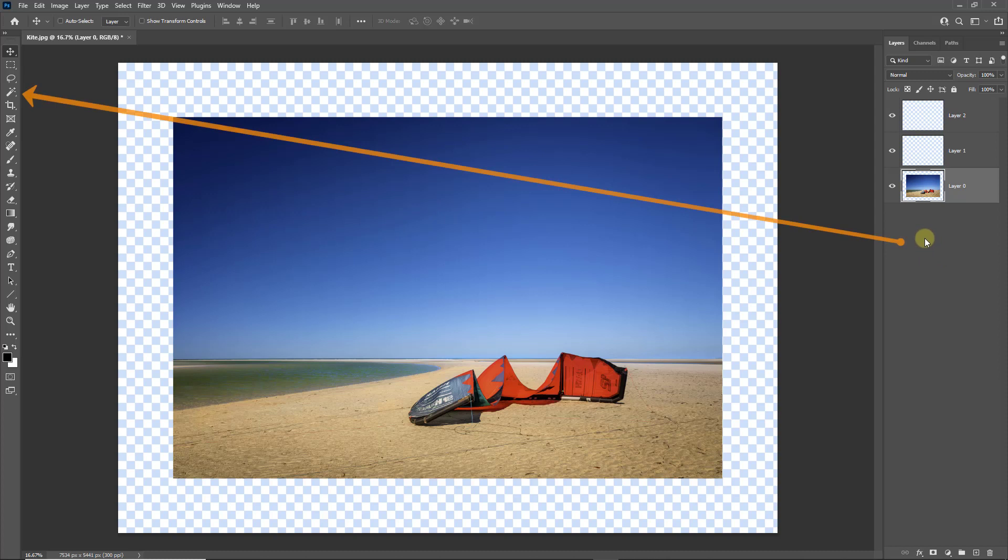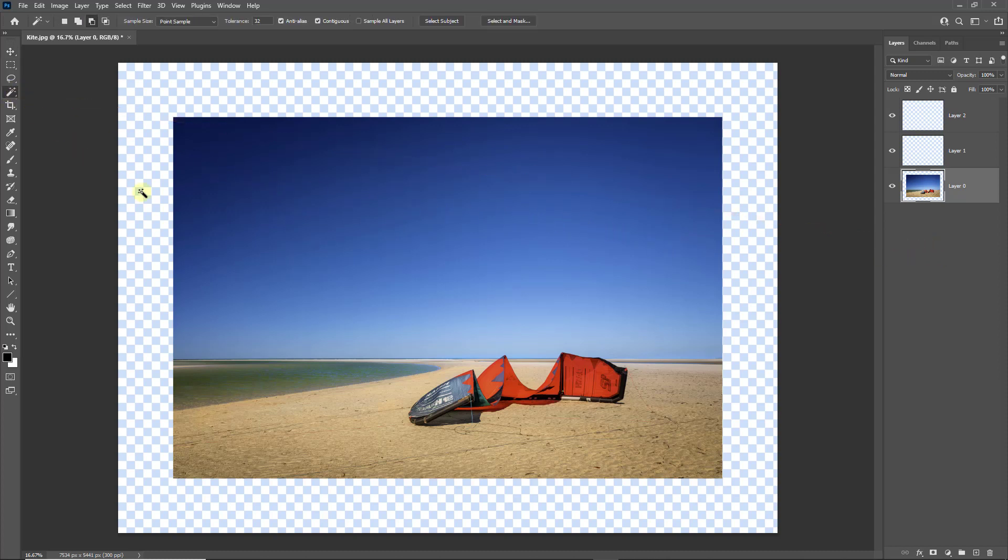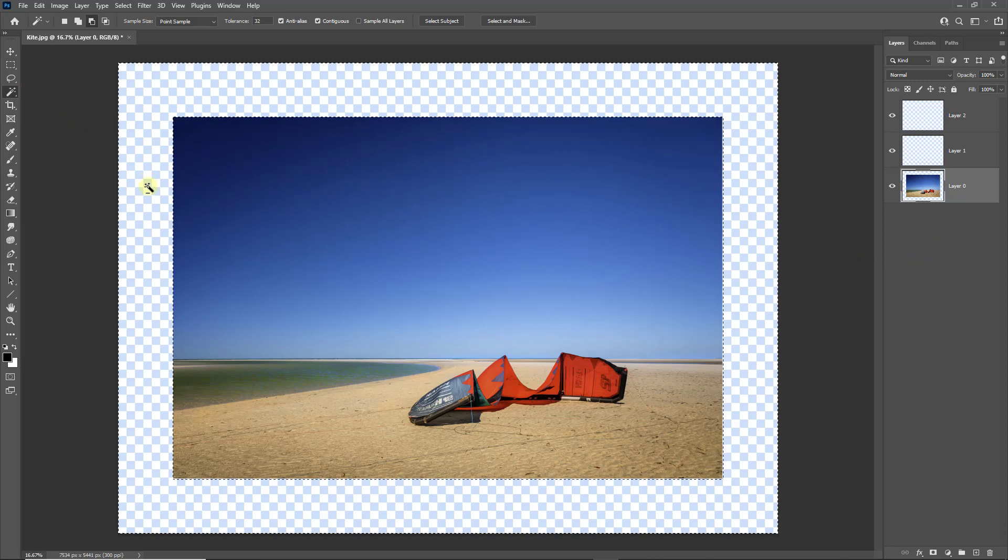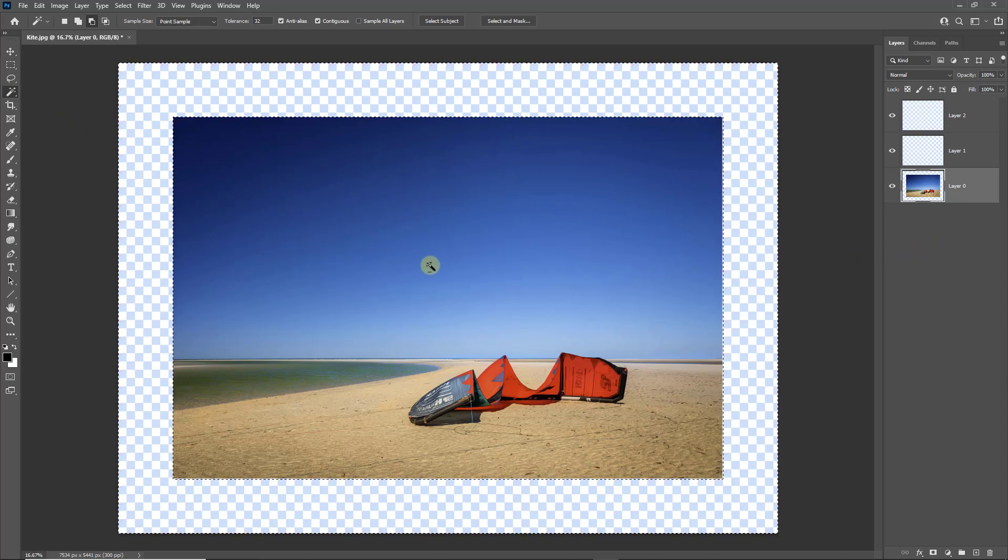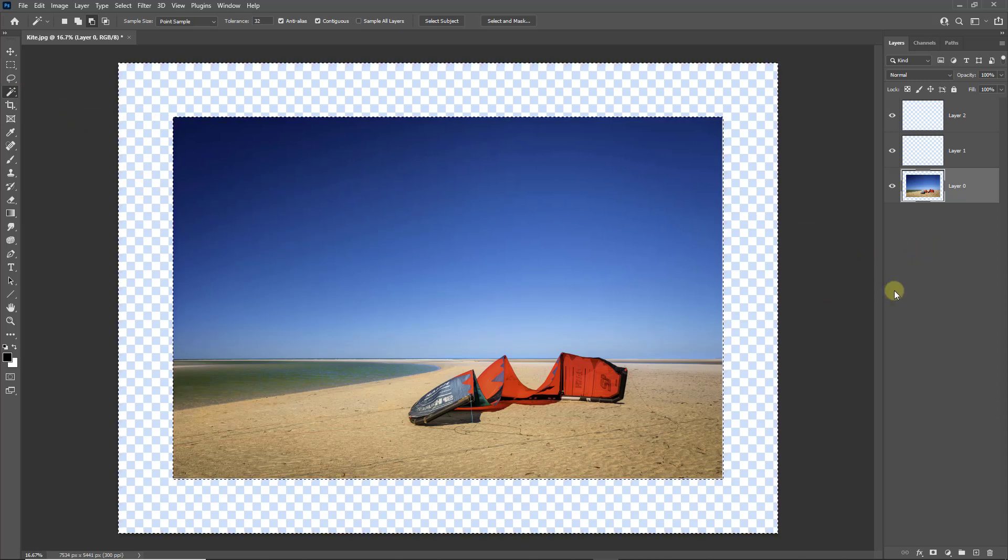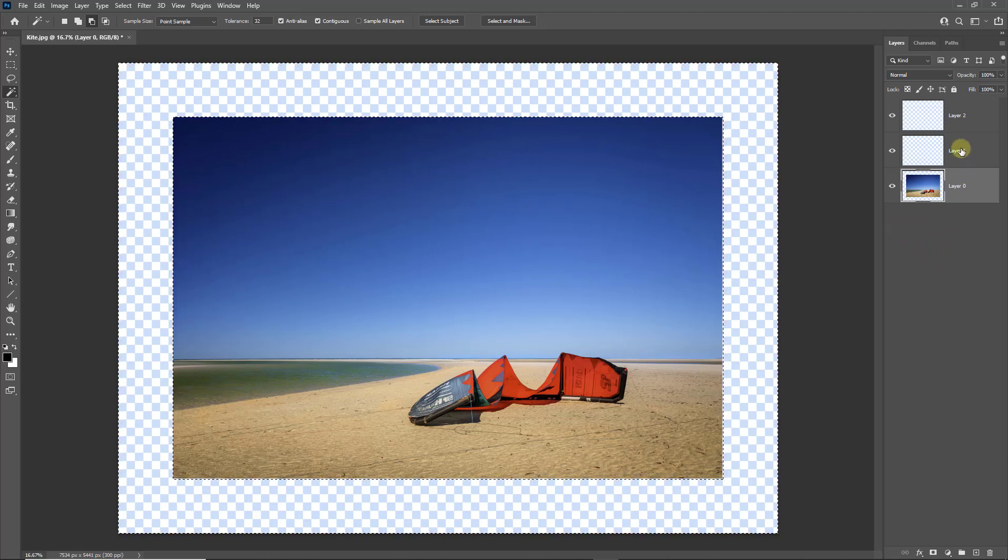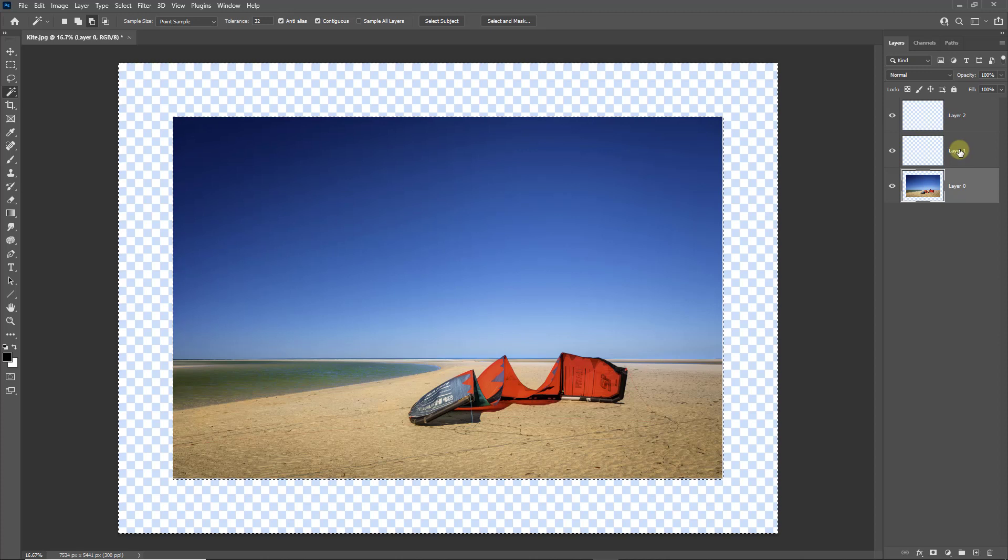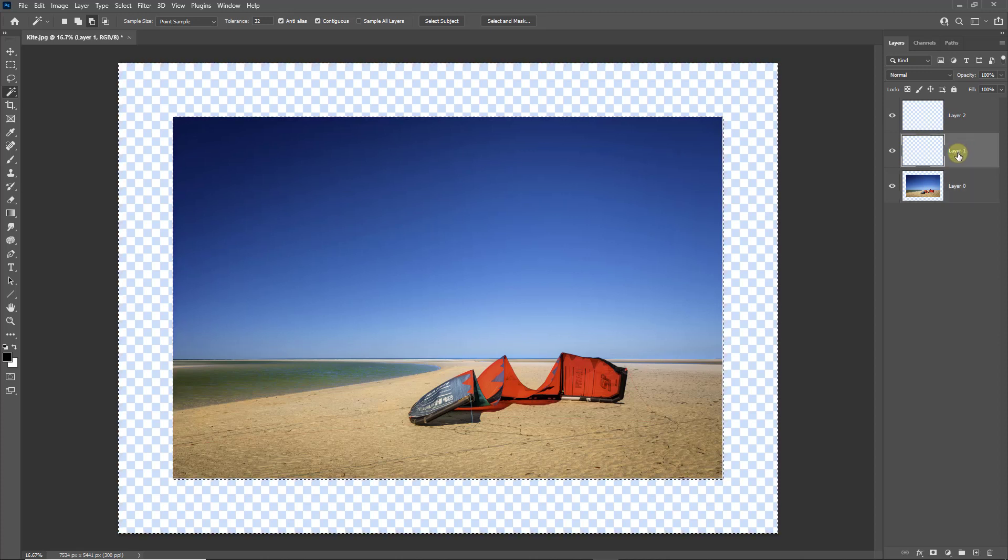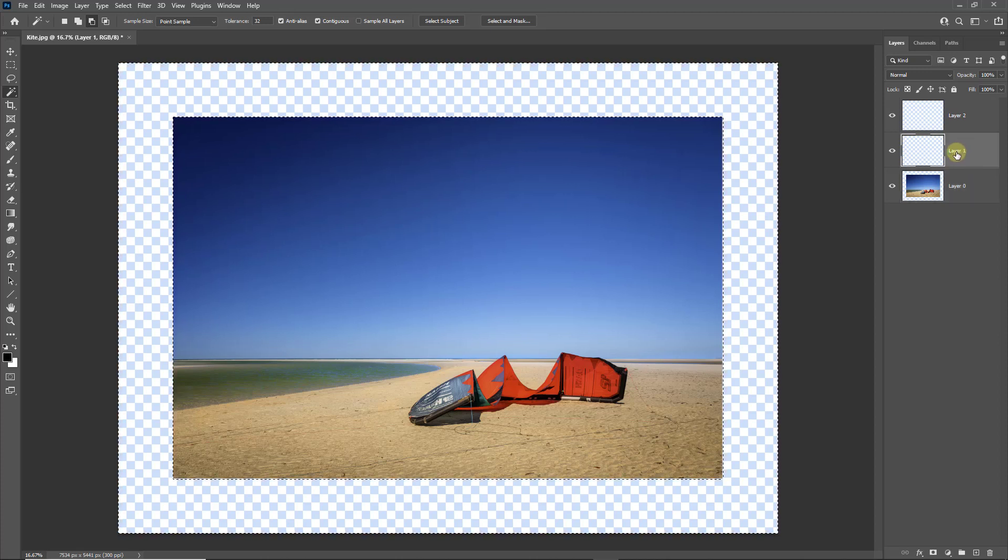Now we need the magic wand tool from the top left of the toolbox. Once we select it, just click into that transparent area and you'll notice it's easily selected. Coming back into the layers, select the layer immediately above the image and we're going to flood this with black.